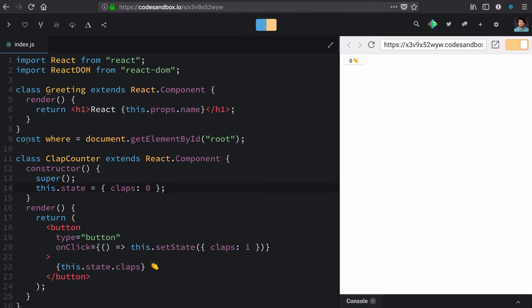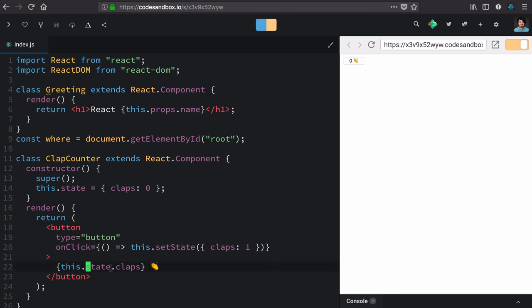So we have our class clap component. It sets an initial state, which is an object with claps with a value of zero. That renders out this little button that shows our zero in the hand to say that when we clap it, it's going to add claps.